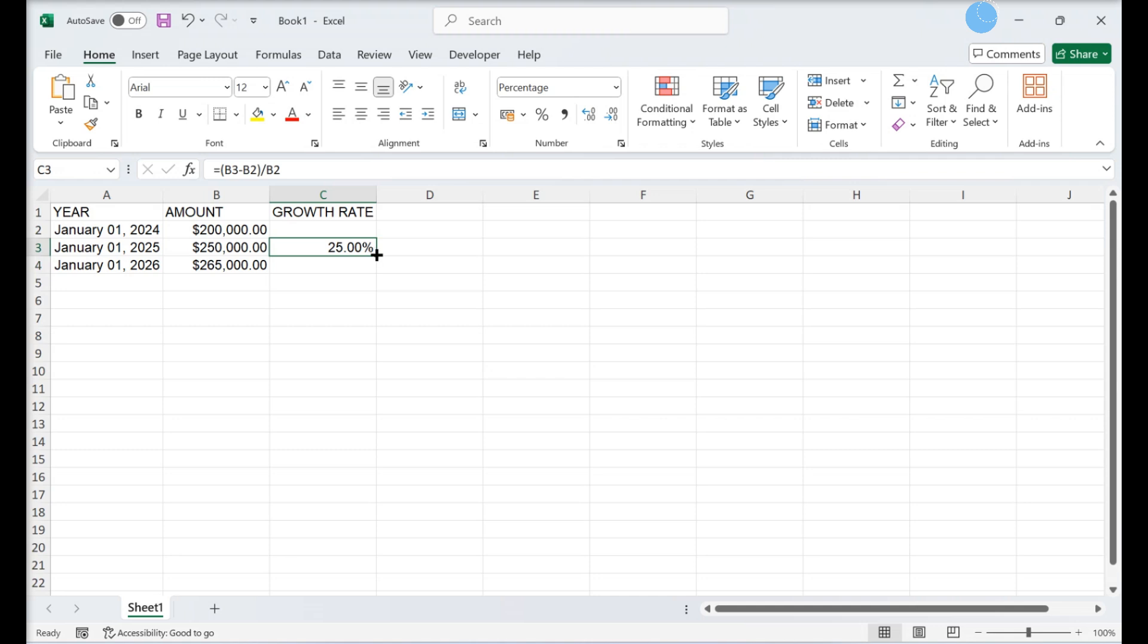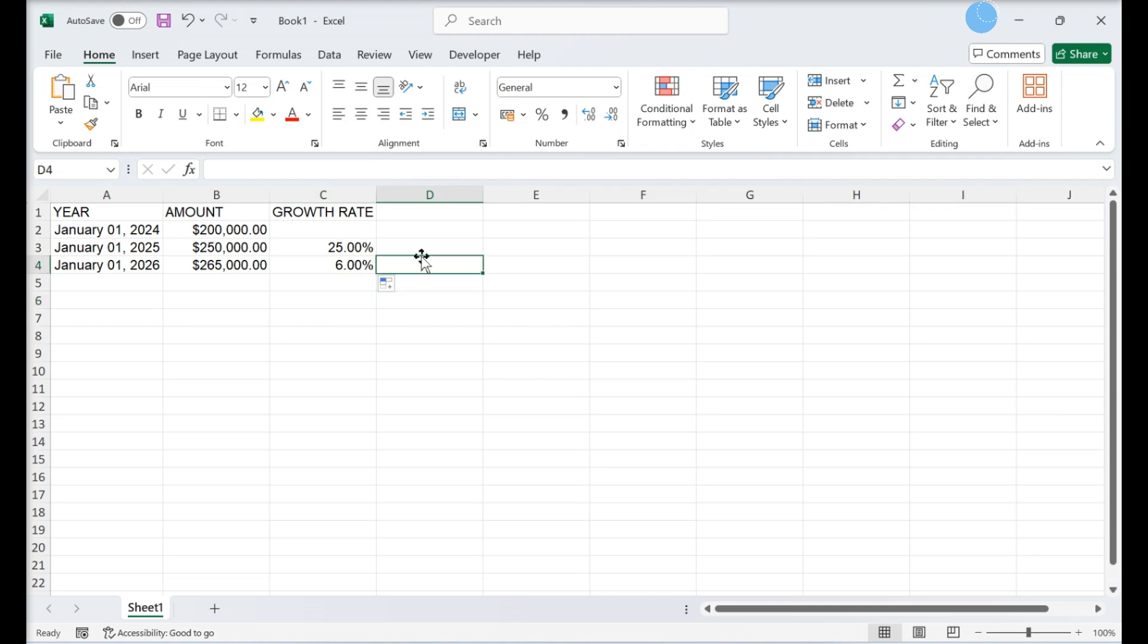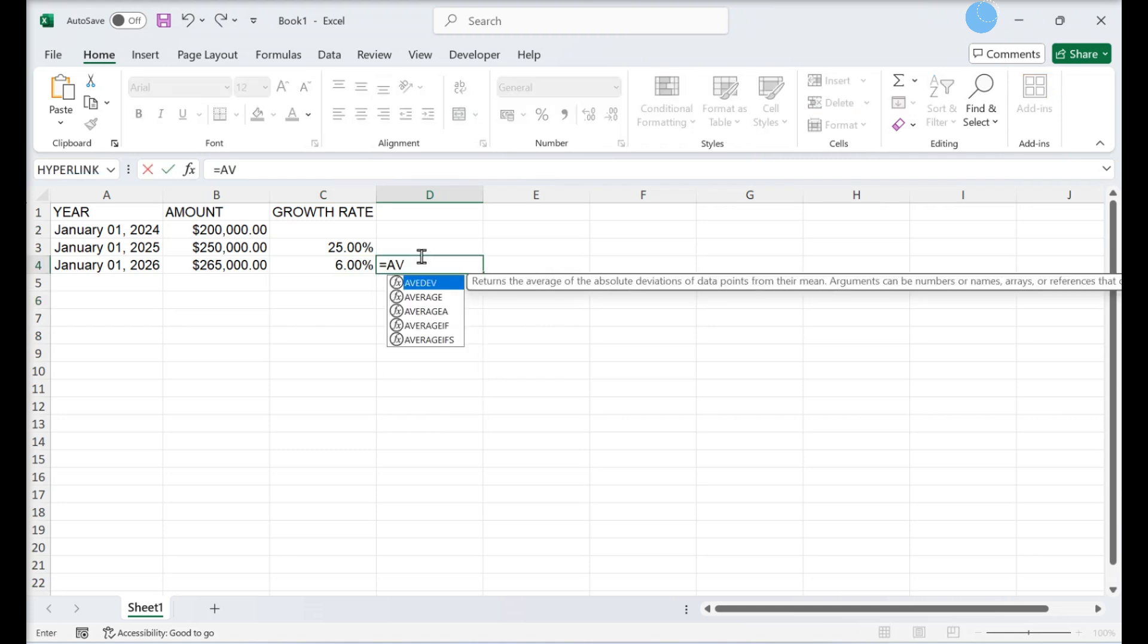Apply the formula to the remaining cells in column C. Double-click a blank cell in a different column. Create a formula using the average function.